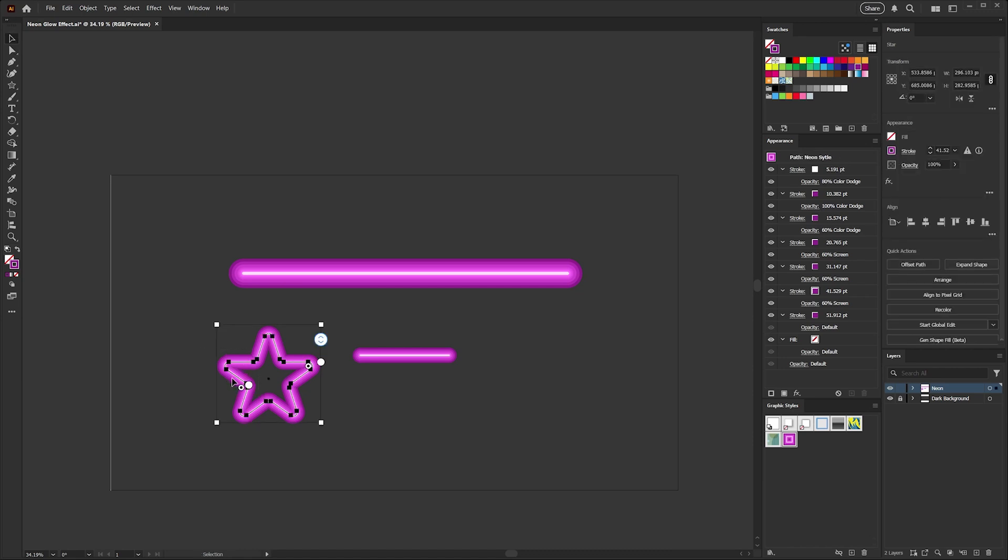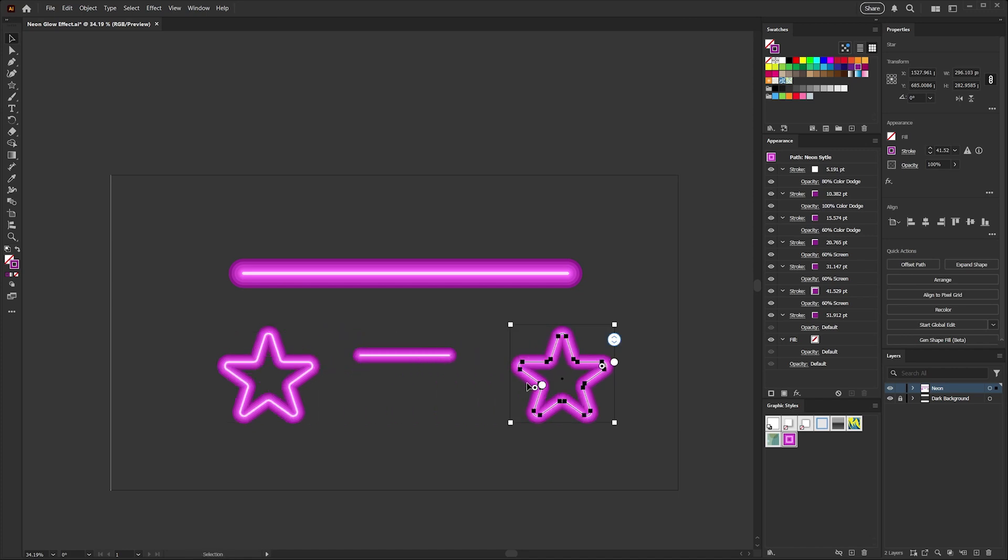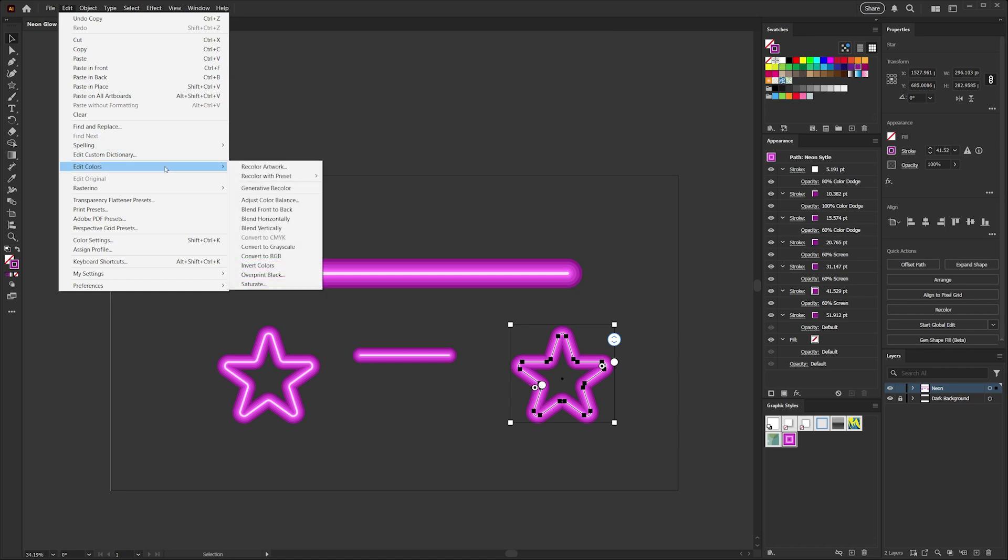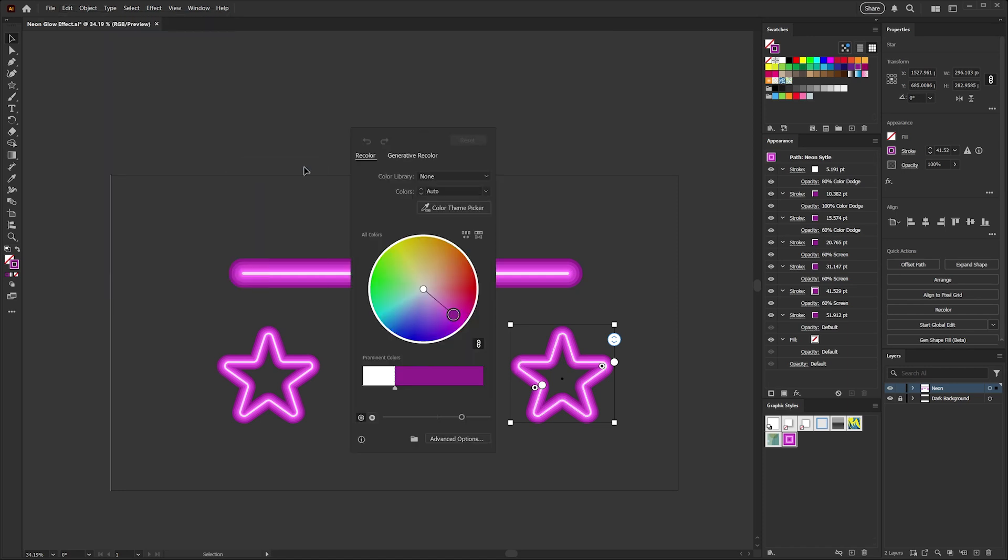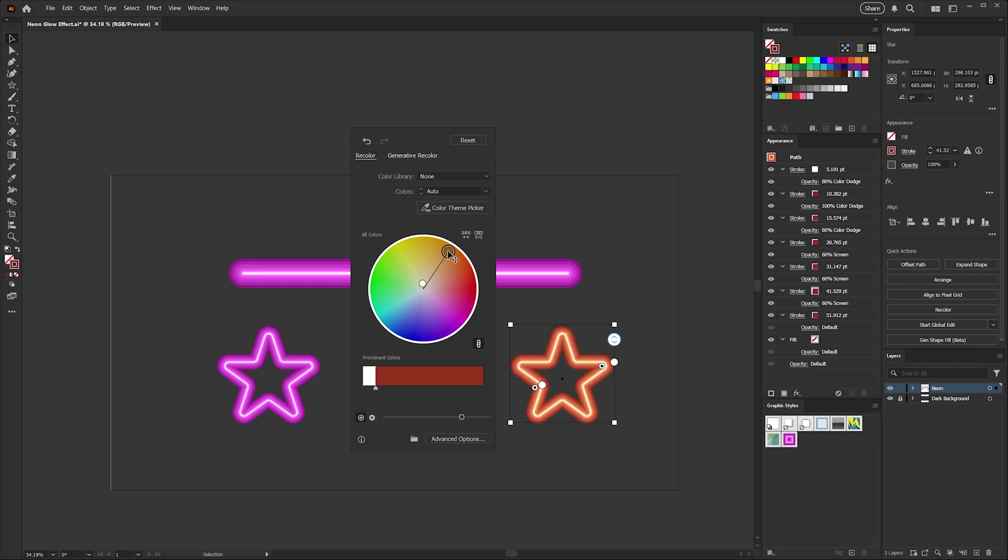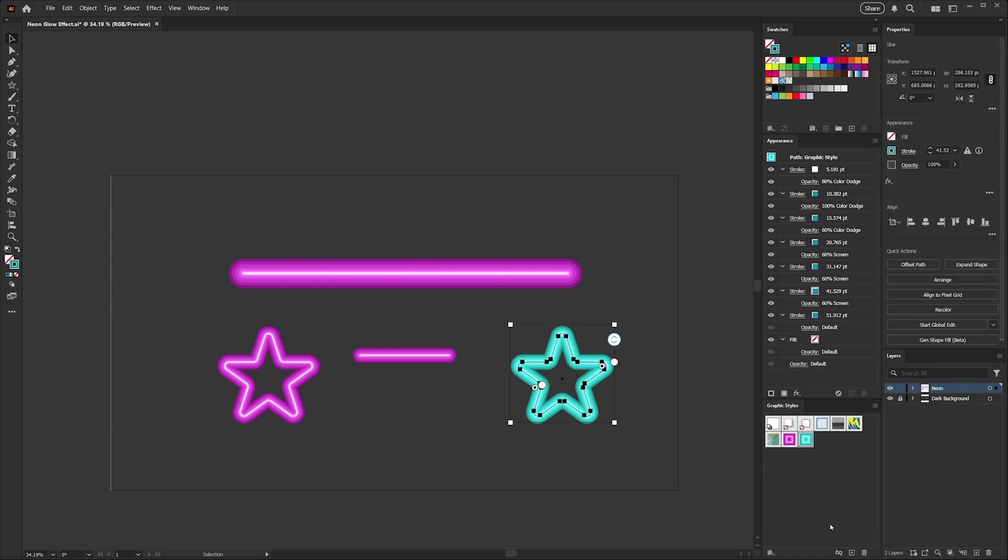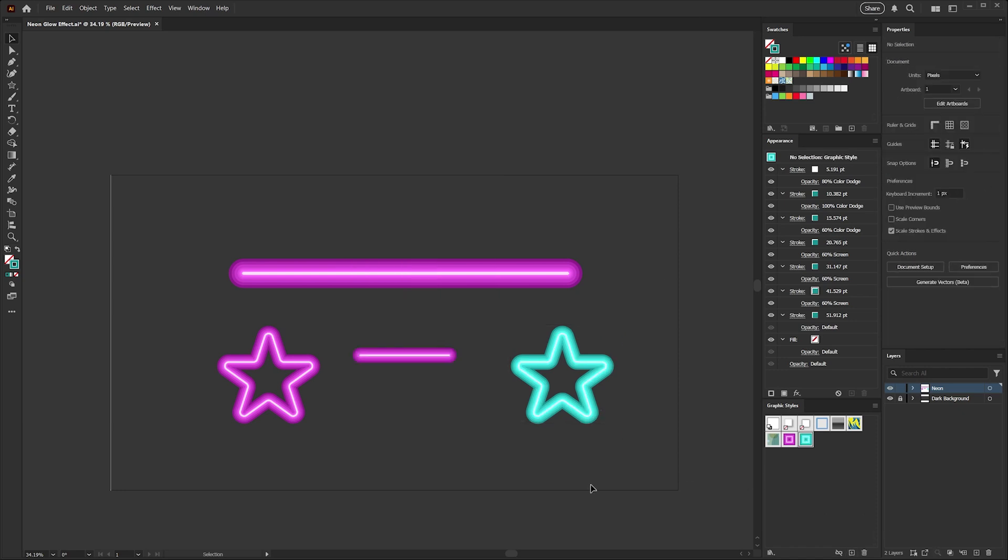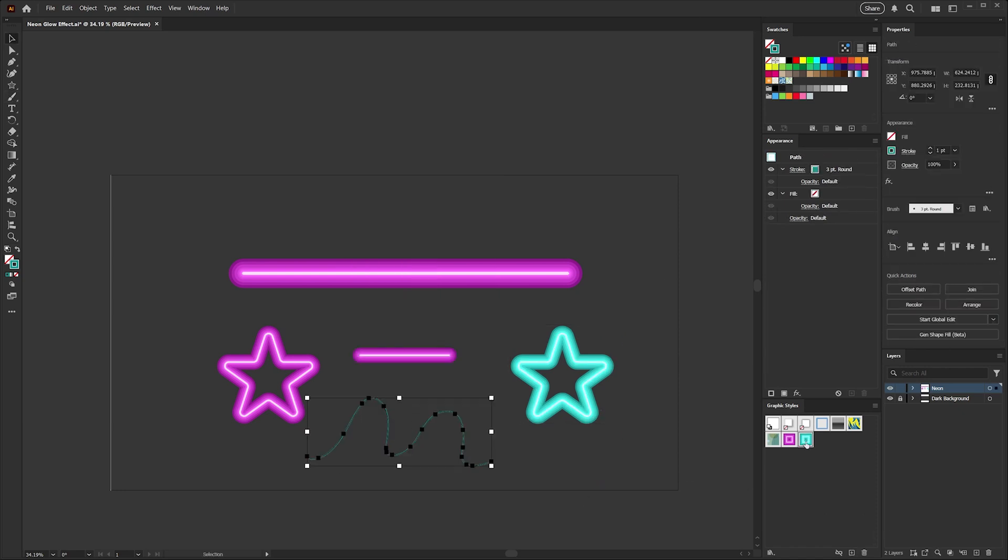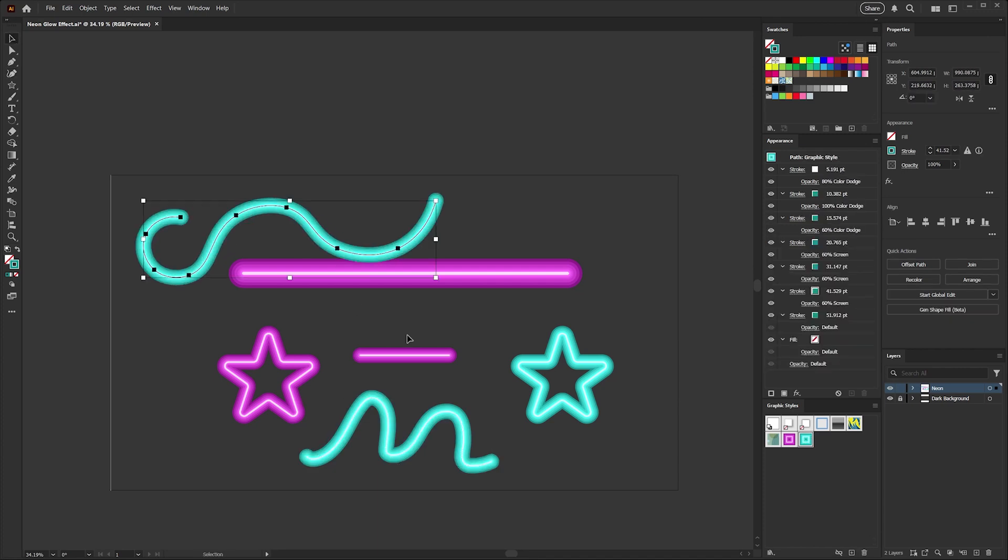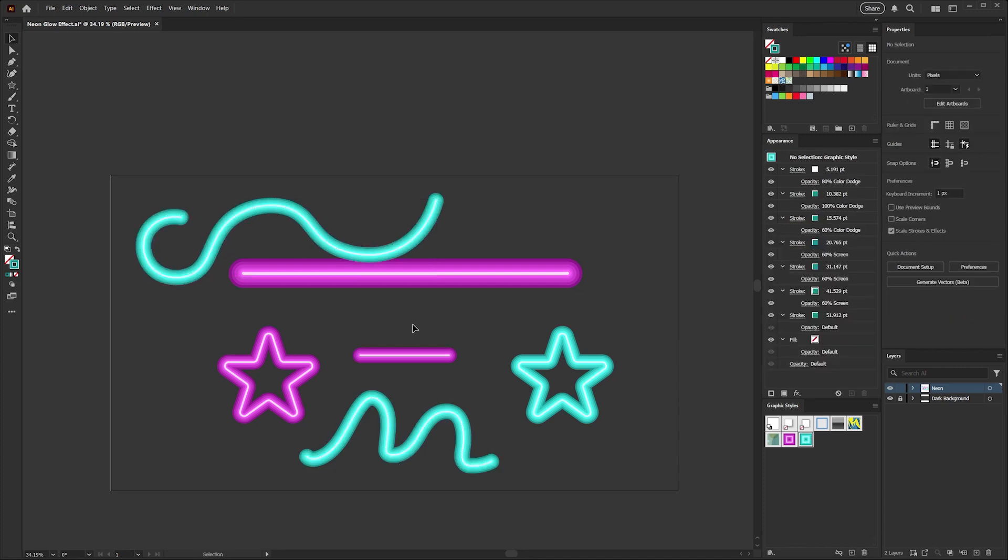One more quick tip I'd like to show you: if I grab my star here and just make a copy, with it selected going up to the edit menu, you can come down to edit colors and select recolor artwork. And because we've only used the one stroke color to build the effect, it's very easy to change the color and experiment with different hues. Once you have a color you like, you can go ahead and save that style as well. These effects can also be applied to shapes that you create with the pen tool, the brush tool, or the pencil, or even to create your own neon lettering.